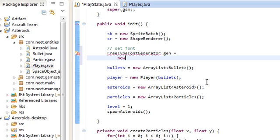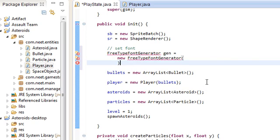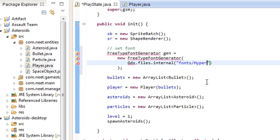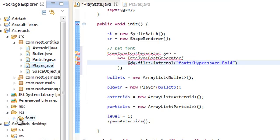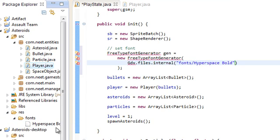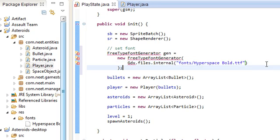And we're just going to call it gen is equal to new. I'm going to put it on the next line because it's rather long. Free type font generator. And then in here, we're going to do gdx dot files dot internal. And then fonts slash hyper space space bold. Wait, that's a lower case s. I think. Let me double check. Hyper space bold lower case s. Okay. Dot ttf. And that's pretty much that. So go ahead and import those.